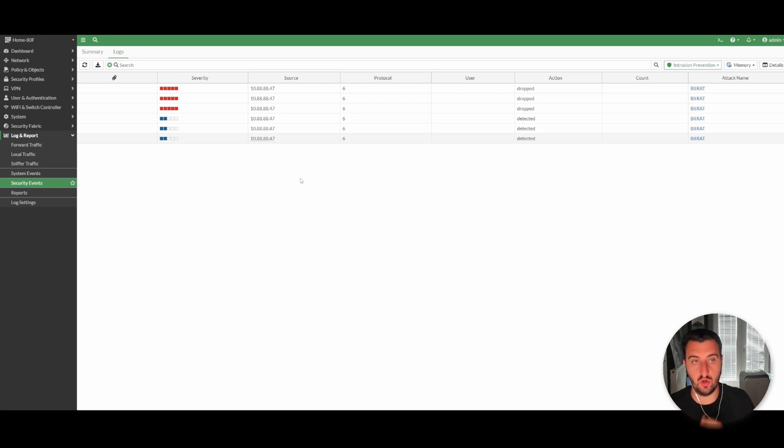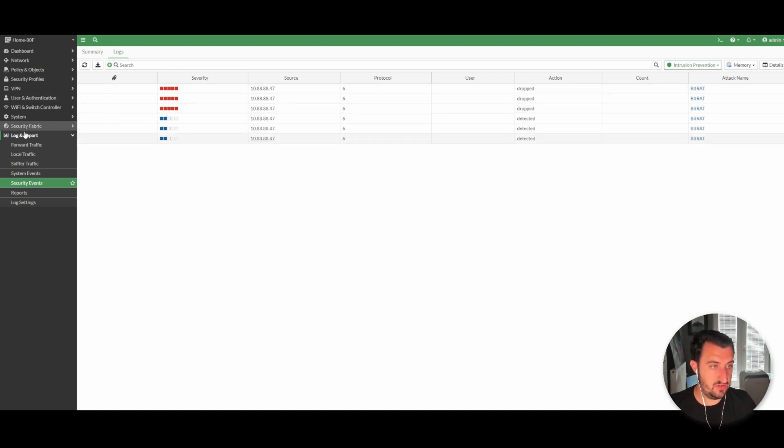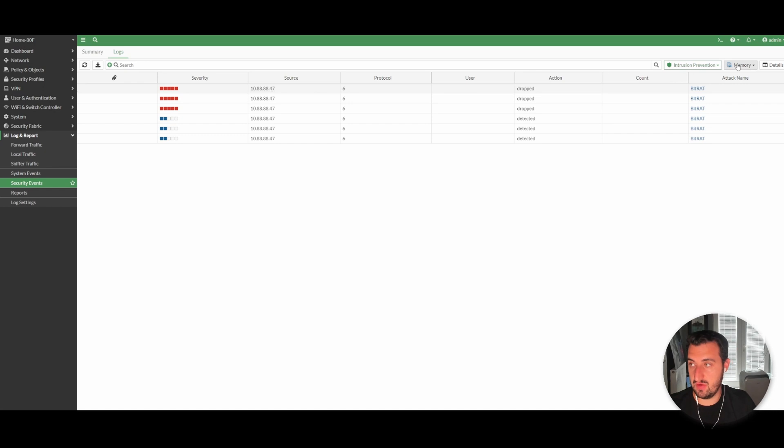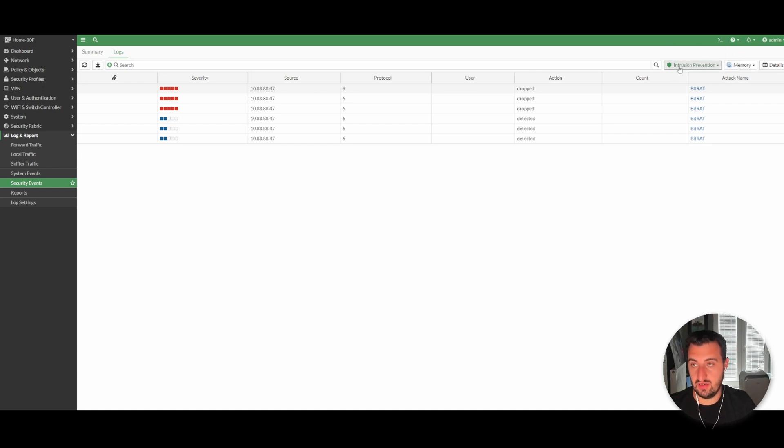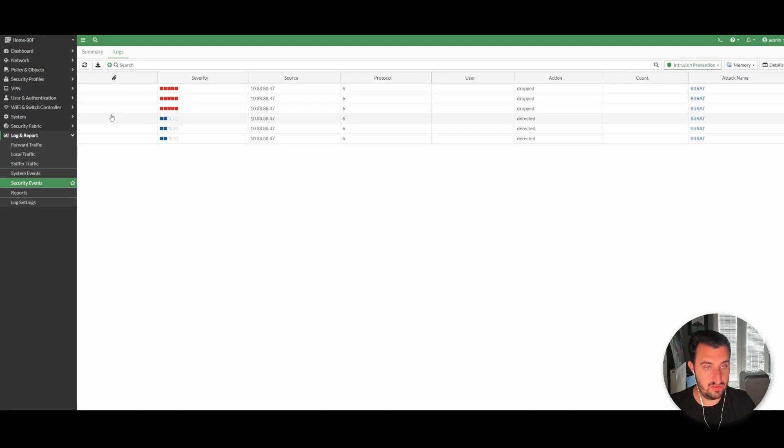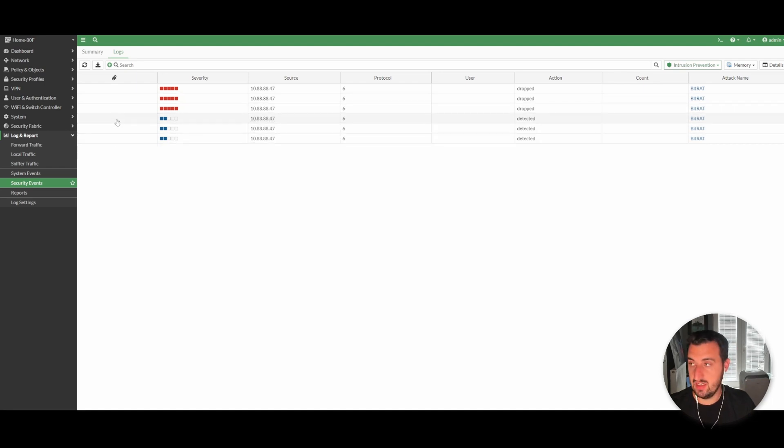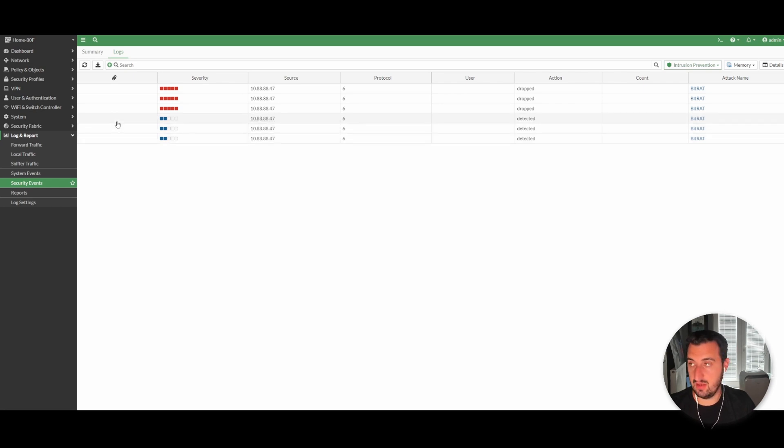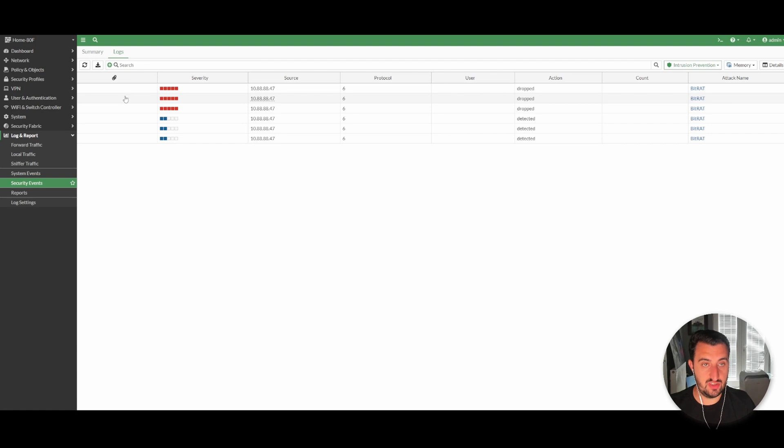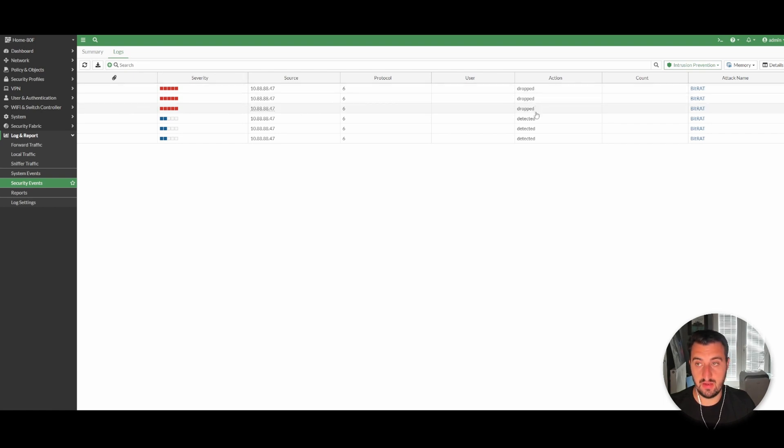As you can see in logging reports, security events, I'm taking this from memory at the minute because I've only just done it. Match against intrusion prevention—you can see that the initial first three packets were detected but were not blocked. That's because I left it in monitoring mode. Then once you change the configuration to block, you can see that these three packets here were dropped via the IPS engine.